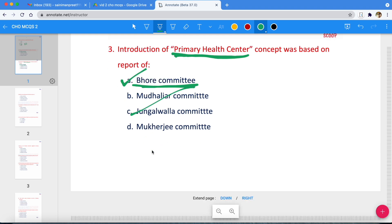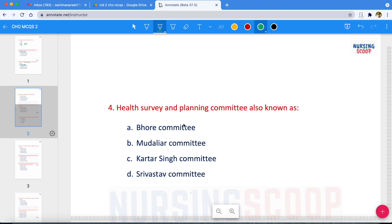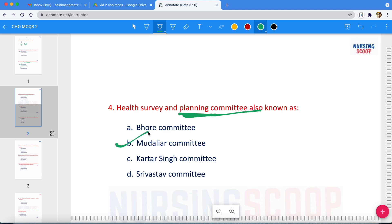Next question: Health Survey and Planning Committee — this committee is also known as the Shrivastava Committee. So the second name of the Health Survey and Planning Committee is the Shrivastava Committee.